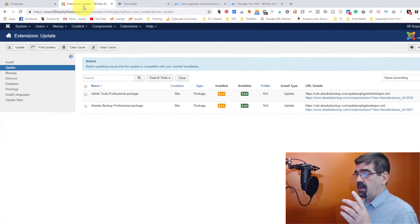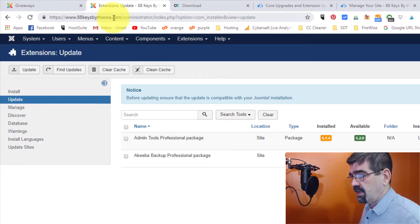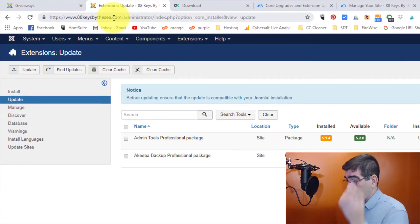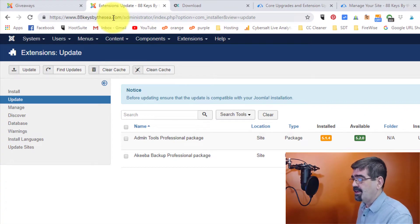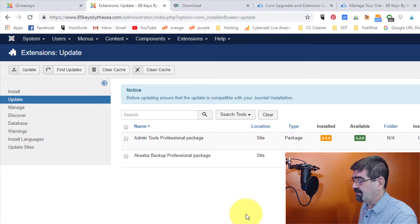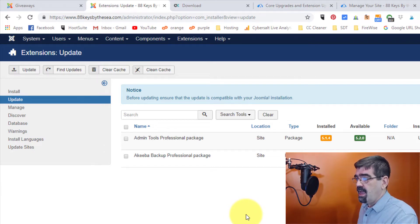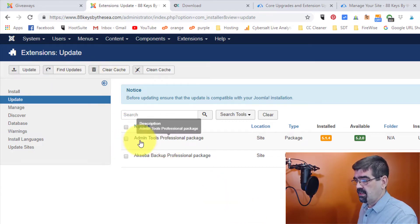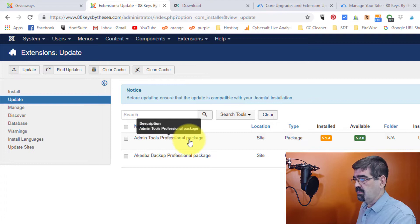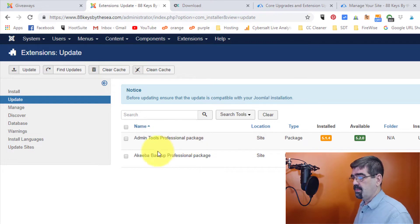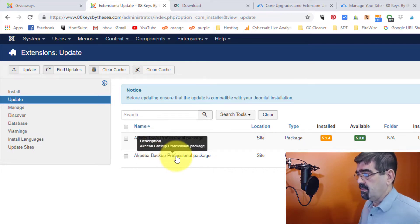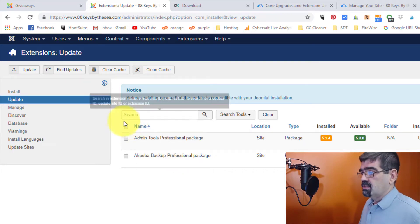Now listen, here's the problem. I'm in this site, 88keysbythesee.com. It's my wife's website. I often use it as a guinea pig in these tutorials. And when I search for updates, there are two here, admin tools from Akiba and Akiba Backup.